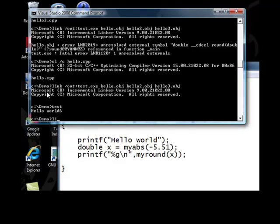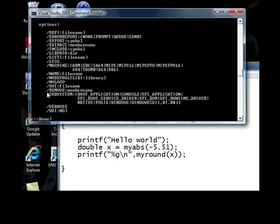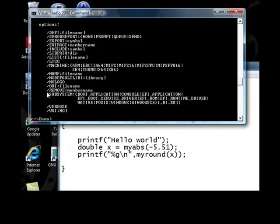There is a utility called lib inside the Visual C++ toolchain. You can use lib to produce the necessary libraries.